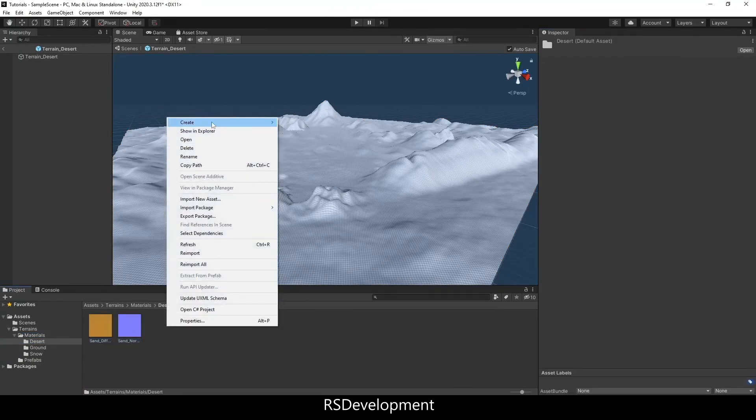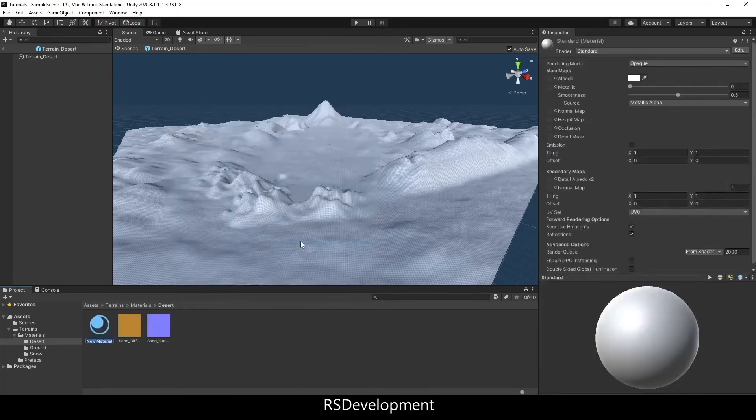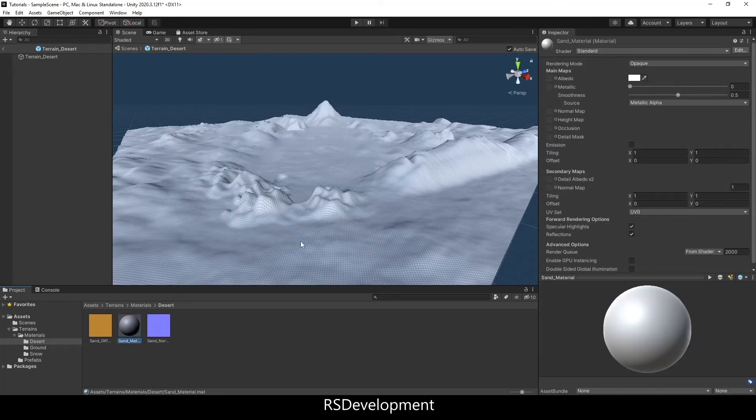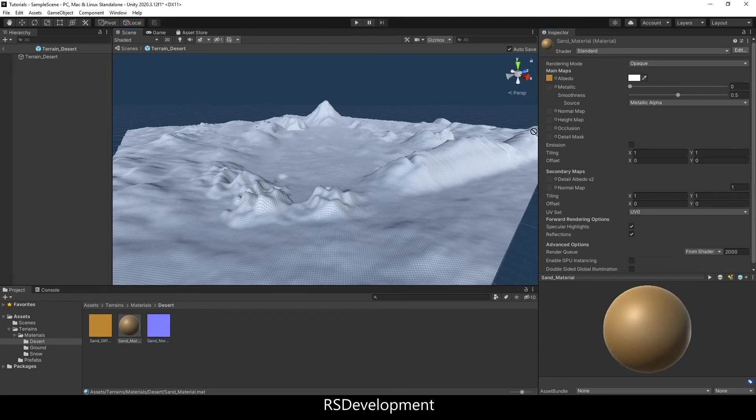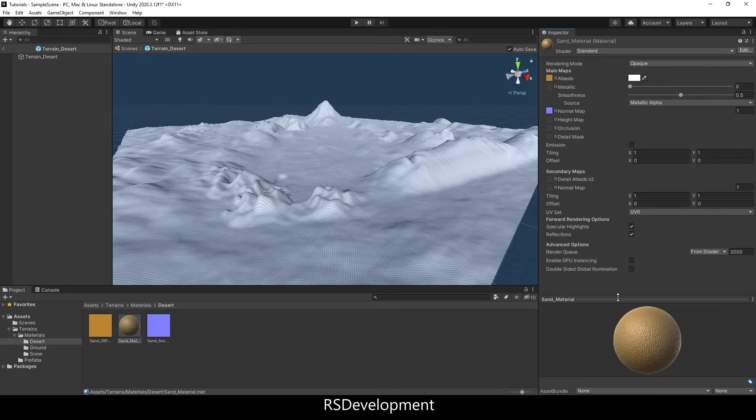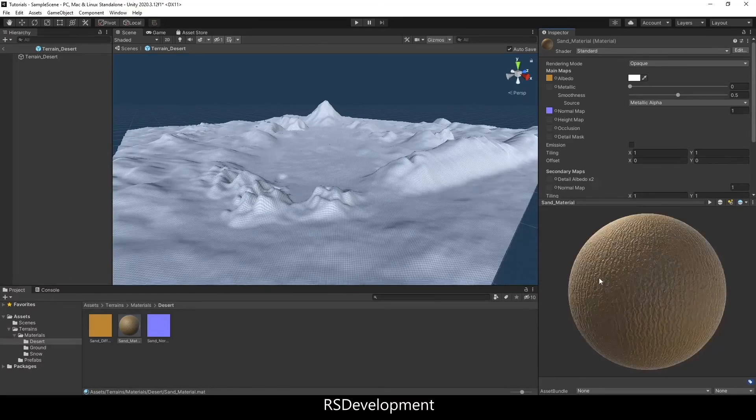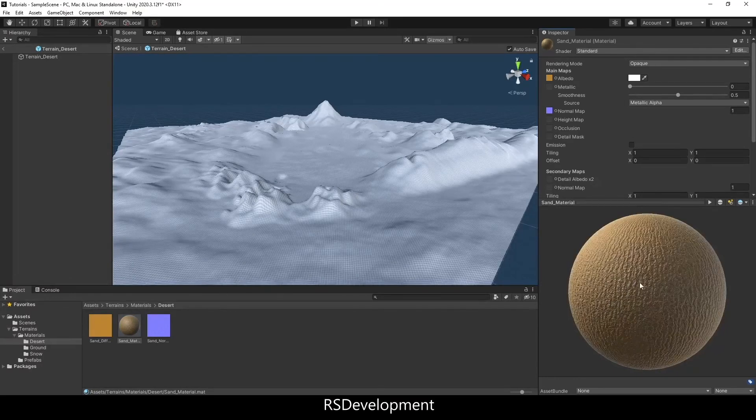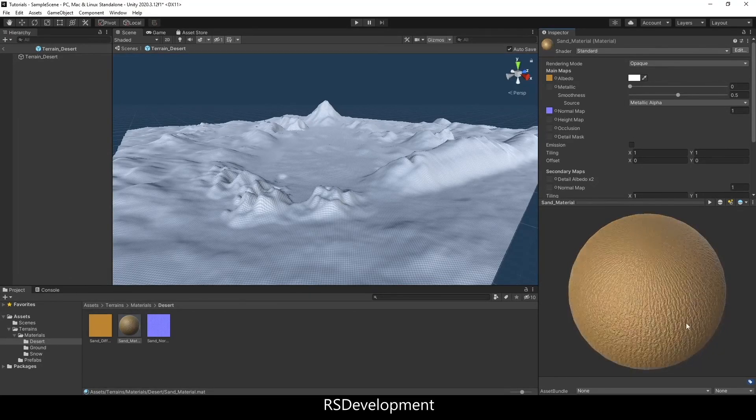So there's the Sand Diffuse and Normal. I'm going to create a new material called Sand Material. This is optional, but it's a good way to see what the material actually looks like. I'm going to drag the Diffuse onto the Albedo and the Normal onto the Normal. And now you can see in the bottom right what that Sand Material will look like. You can drag that Sand Material onto any 3D object, but not actually the terrain.